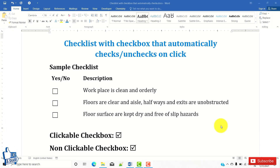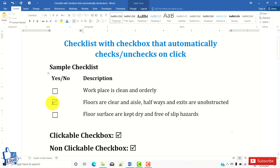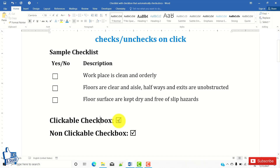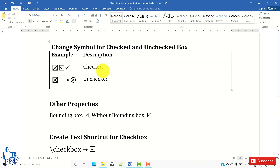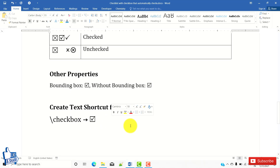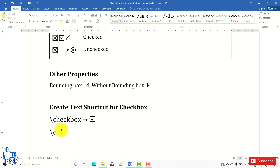Welcome to this video. I'm going to show you how to create a checklist with a checkbox that automatically checks or unchecks on click. I'll also cover different symbols you can use for checked and unchecked states, different properties of the checkbox, and how to create a custom shortcut — for example, typing backslash checkbox — which gets converted into a desired checkbox.